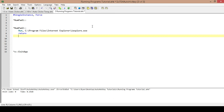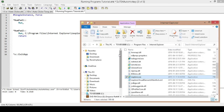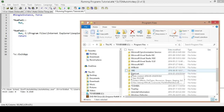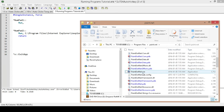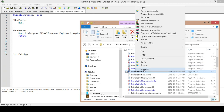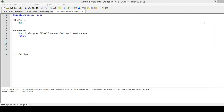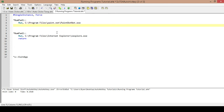Now for the second hotkey we need another Run command and target. I am going to use Paint.NET, which is luckily in the same folder. I will find its executable, right-click on it, go to Properties, then Security, and copy its object name. Then I paste that next to my Run command, drop down a line, and put in a Return.